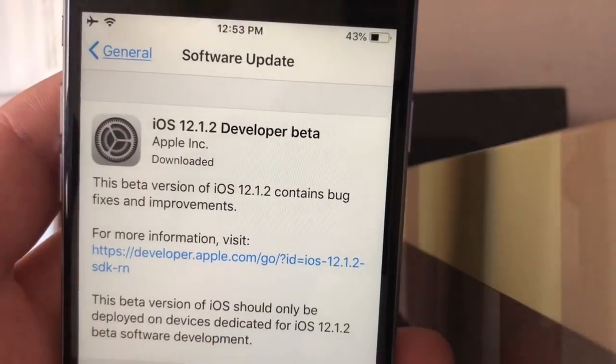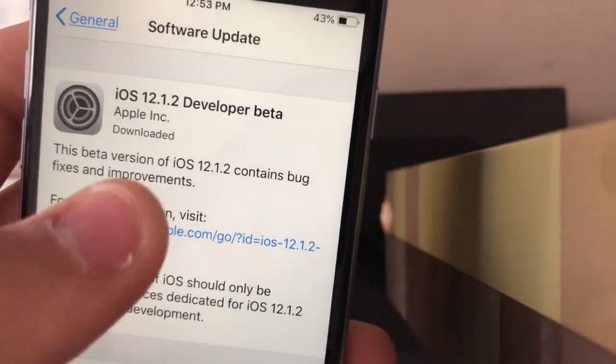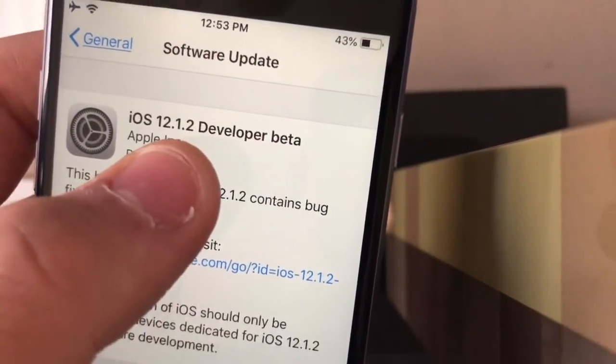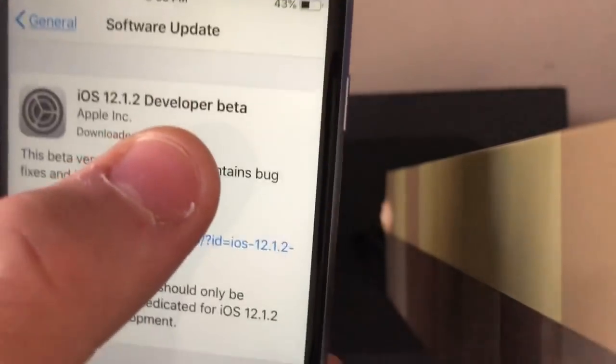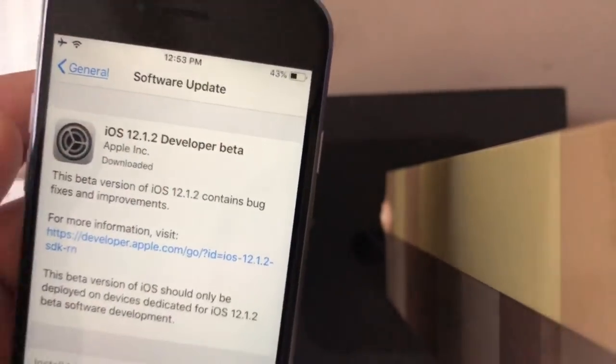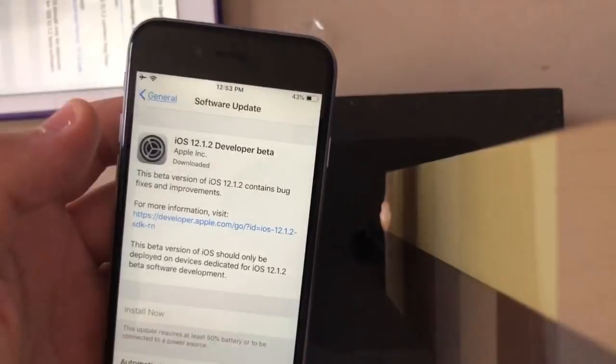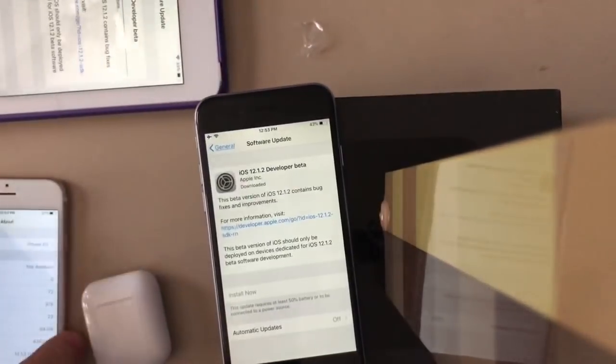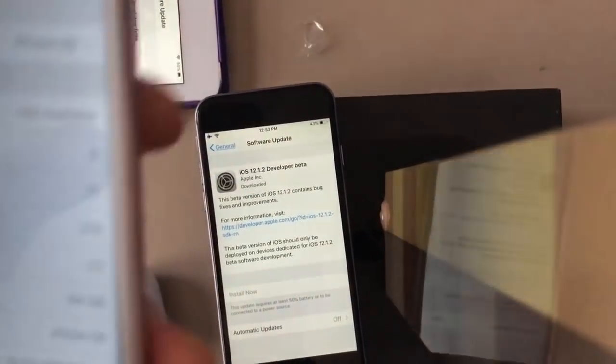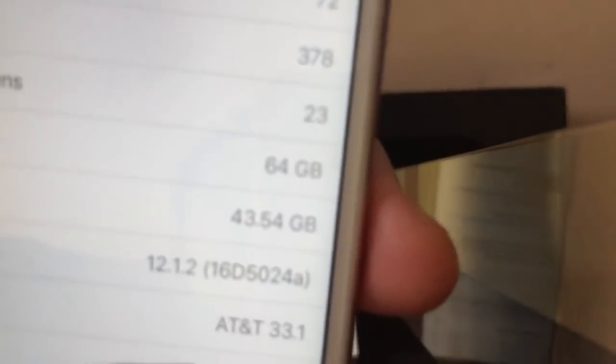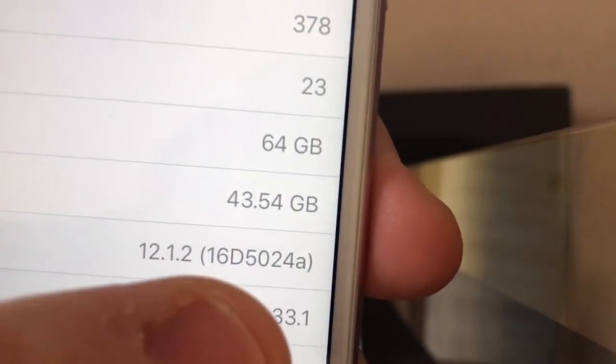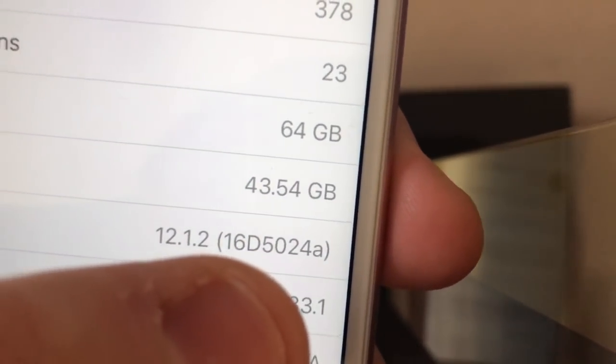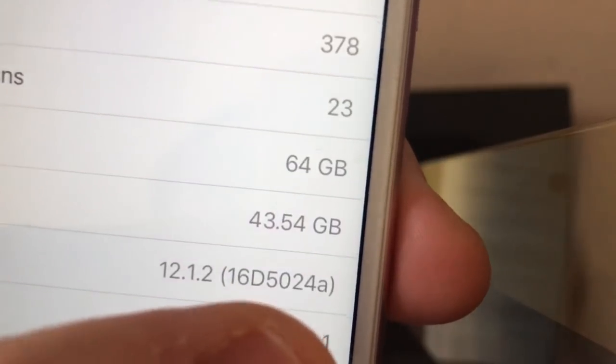What's up guys, this is us for today. Apple released iOS 12.1.2 Beta 1 to developers today. It came out to 2 gigs on my iPhone 6. On my iPhone 6s, I installed it. The build number is 16D5024A.